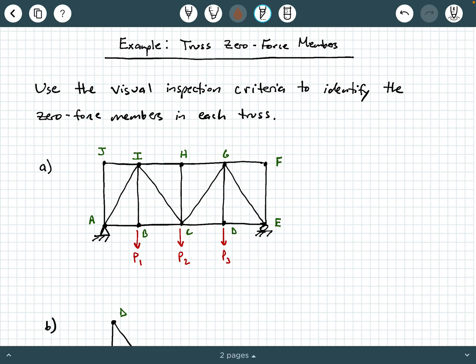So the first thing you want to do — we're starting with truss A first — when you're applying these visual inspection criteria, you want to look at each joint. I know that seems kind of weird because you're trying to identify zero force members, but you really want to do it by inspecting what's going on at each joint.